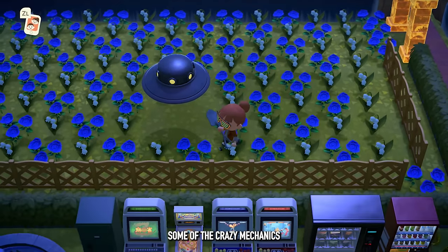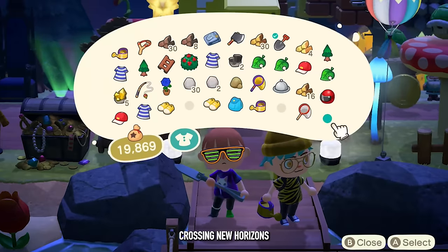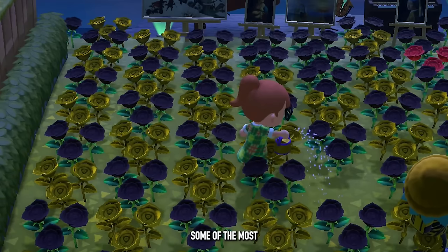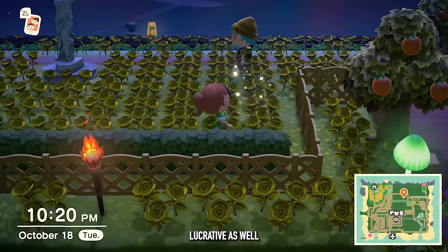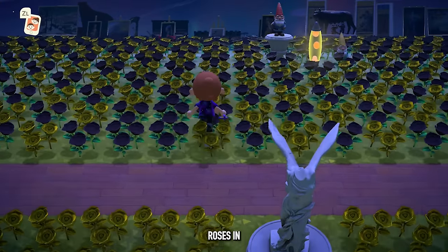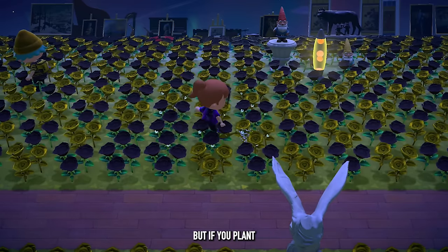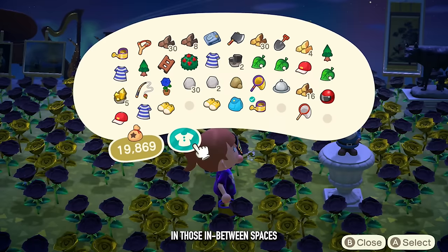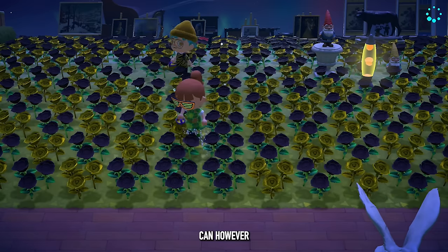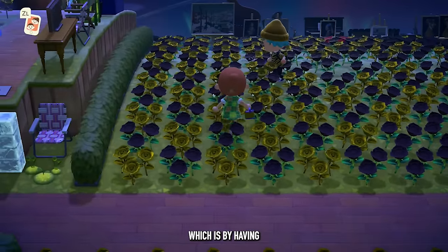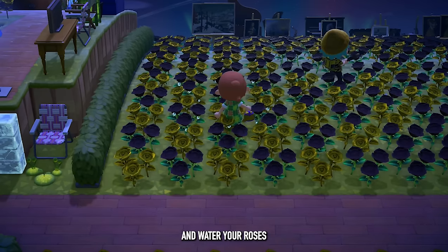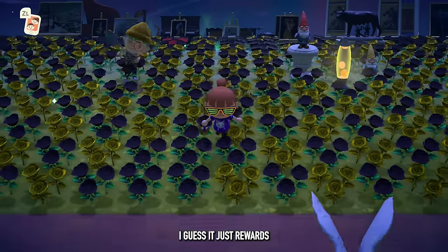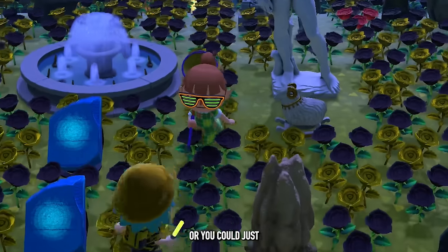If you're into gardening, there are some crazy mechanics around flower breeding in Animal Crossing New Horizons. Gold roses are among the most interesting and lucrative to grow. Getting the black roses needed in the first place is challenging enough, and you also need a golden watering can. If you plant flowers in an optimal cross pattern, you get the highest chances of gold roses spawning in those in-between spaces. However, you can significantly increase your odds by having other players join your game and water the roses with a golden watering can — there's a hidden friendship mechanic that rewards cooperative play.